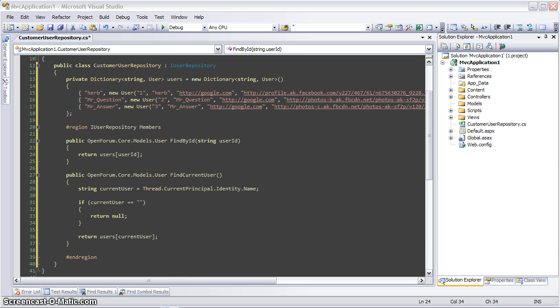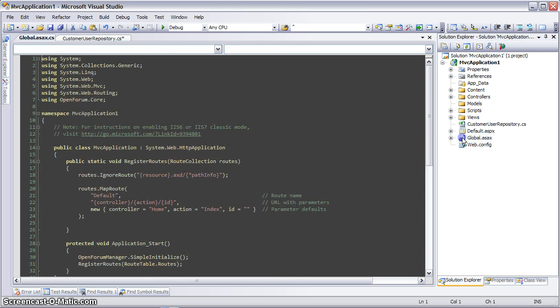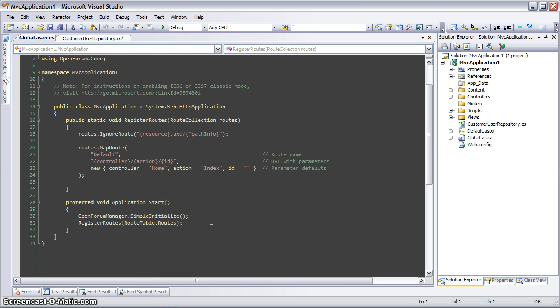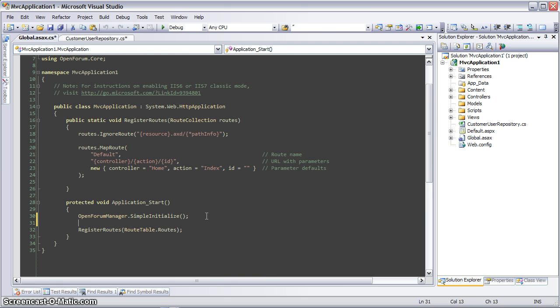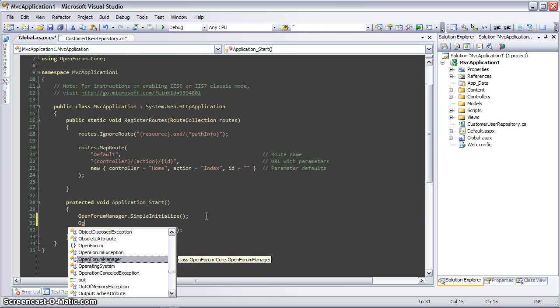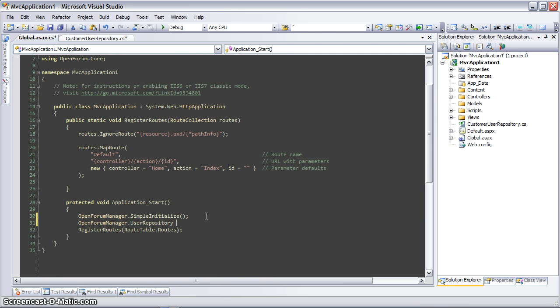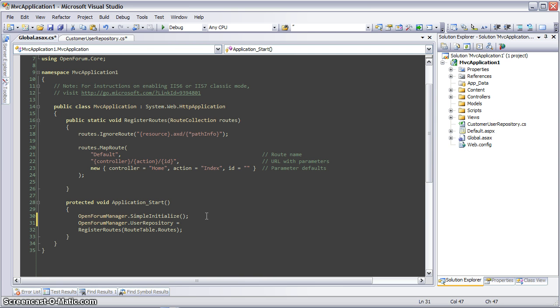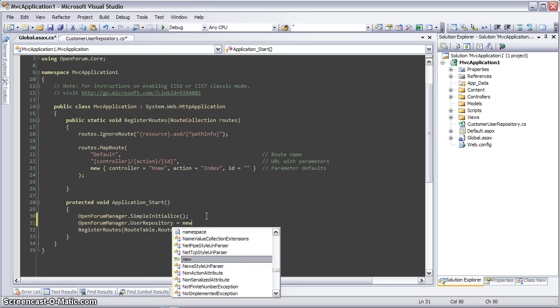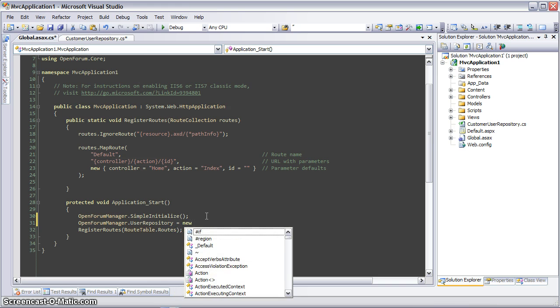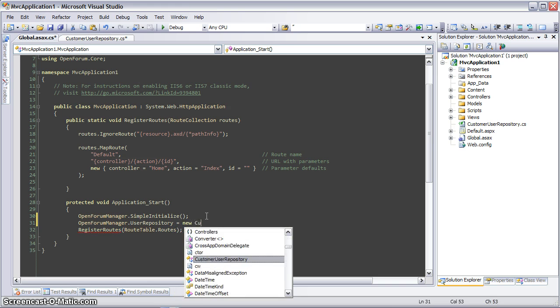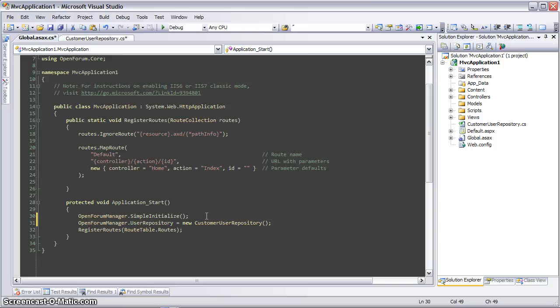So that's our user repository. There's one other step to get this to work, and that is to open the global ASAX file and register our new user repository with OpenForum. So that's all it takes to implement a custom user repository. Let's go ahead and run that now and see what it looks like.